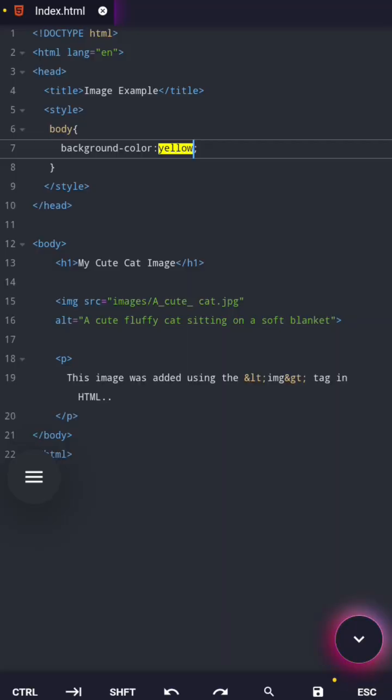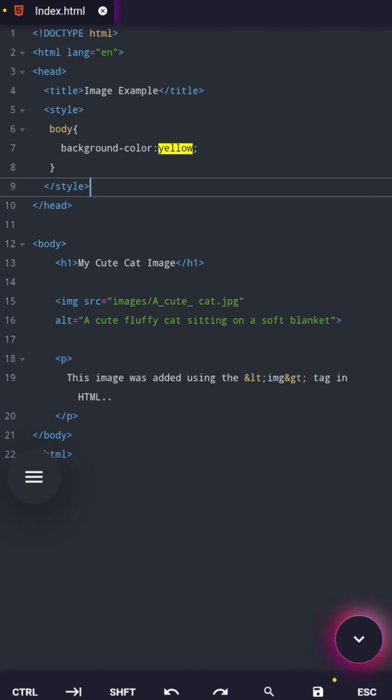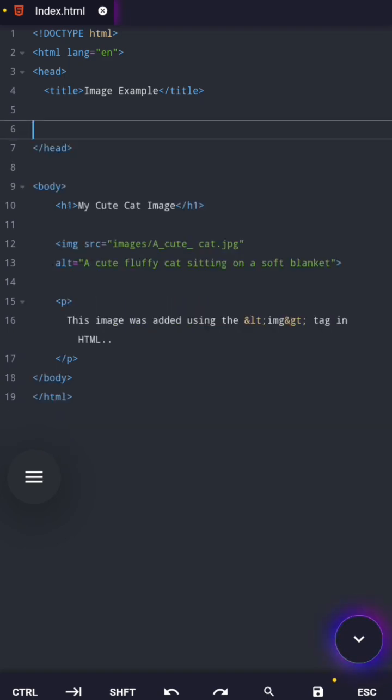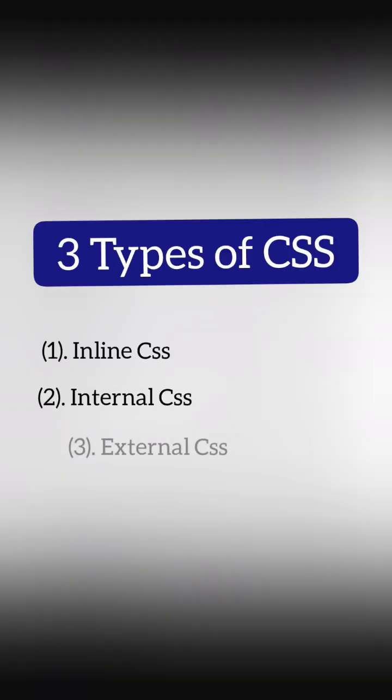Internal CSS is perfect for single page webpage because everything is in one place, but it can't control multiple pages at once. Let's clear that too, and now the best method.